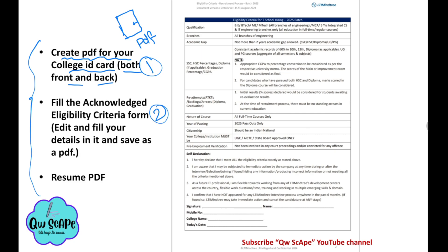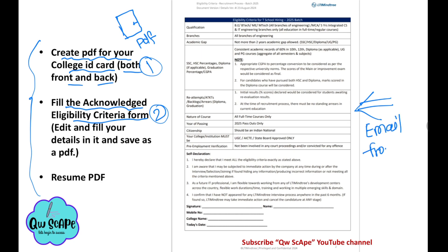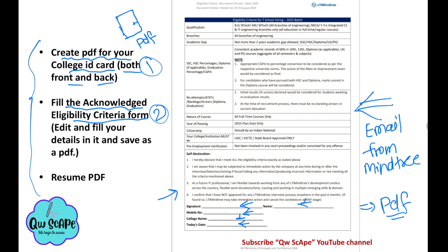The second thing is to fill the acknowledge eligibility criteria form. You can find this form in your email — Mindtree has sent it to you. Go through that email and you will find the Word document there. Fill in your signature, name, mobile number, college name, and date, then convert it to PDF format.